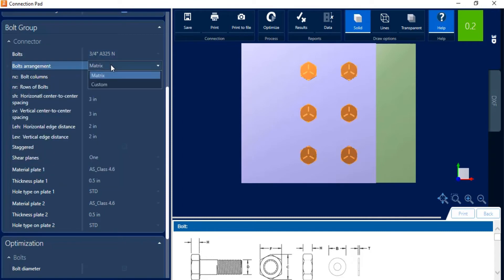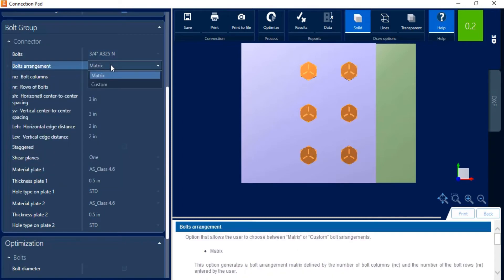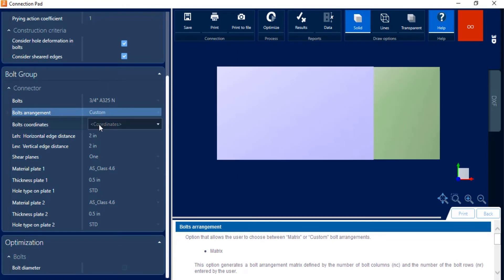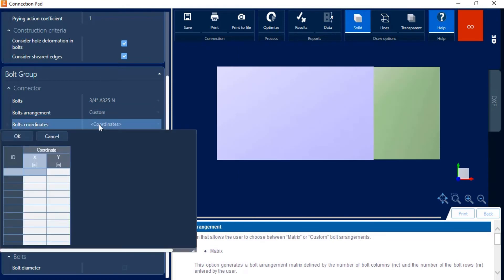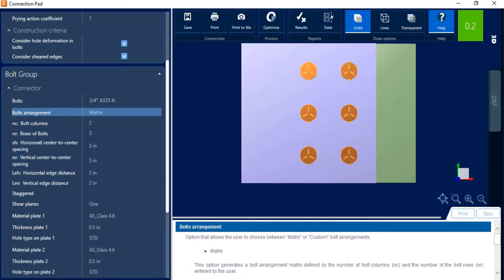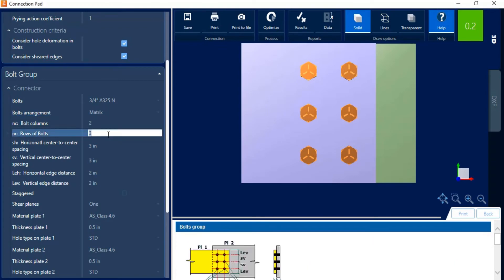Next I'm going to enter my bolt arrangement. Now I have a couple different options here. I can go with a matrix, which is basically a defined bolt pattern. You're going to enter the number of columns and number of rows of bolts you have. Or you can enter a custom option, which will allow you basically to enter the coordinates of each of your bolts in your system. I'm going to go with a matrix option. And I'm going to go ahead and say 2 bolt columns and I'm going to enter 5 bolt rows.